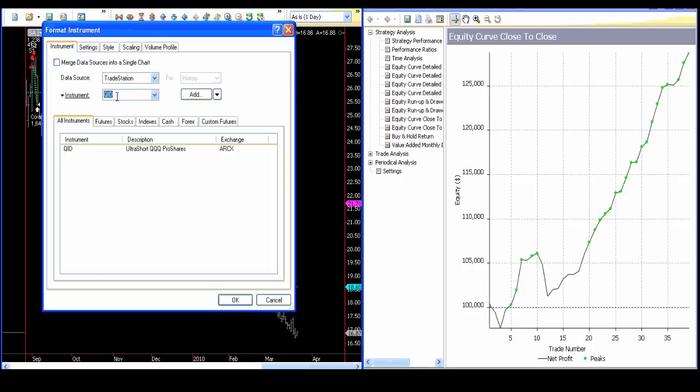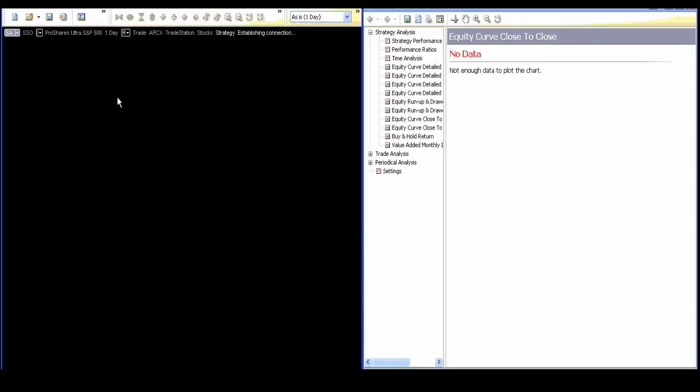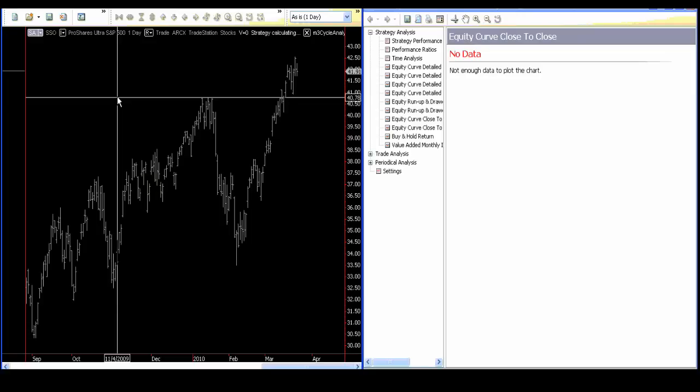I'm going to start with SSO, for example. I want you to look at the curve at the right. The curve at the right represents the result of the trading decisions made by the model.